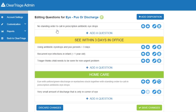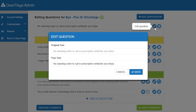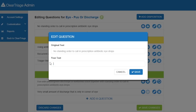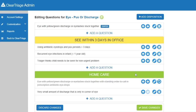Next, let's change the text on the question up here. I'll click on the pencil icon to edit that question. I'll highlight that text to get rid of it, and then we want this to say: 'eye with yellow green discharge or eyelashes stuck together.' Once I have that typed in, I'll press Save. So now I've made the two changes I wanted — I've hidden this question, and I've edited the text on the other question.